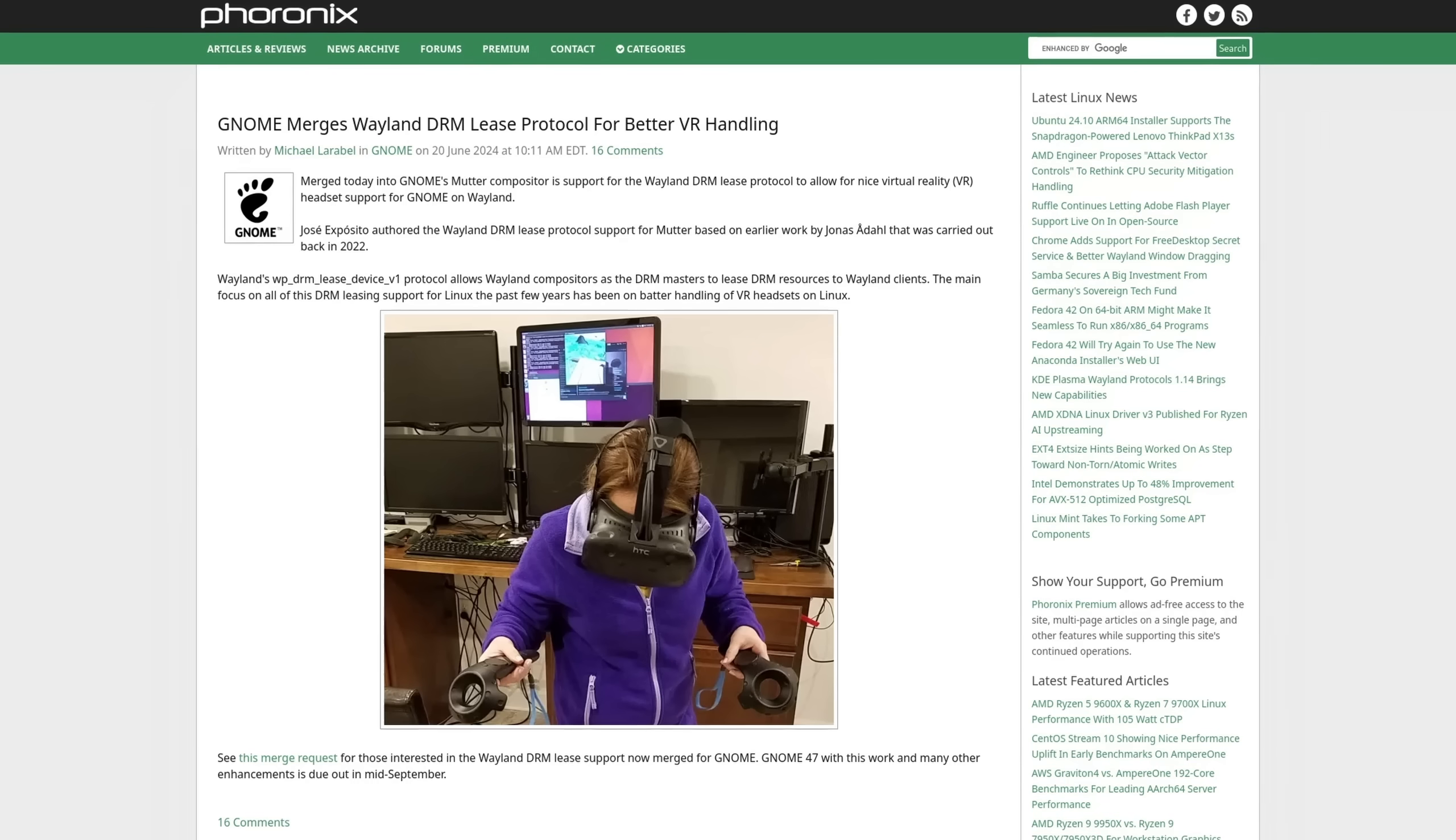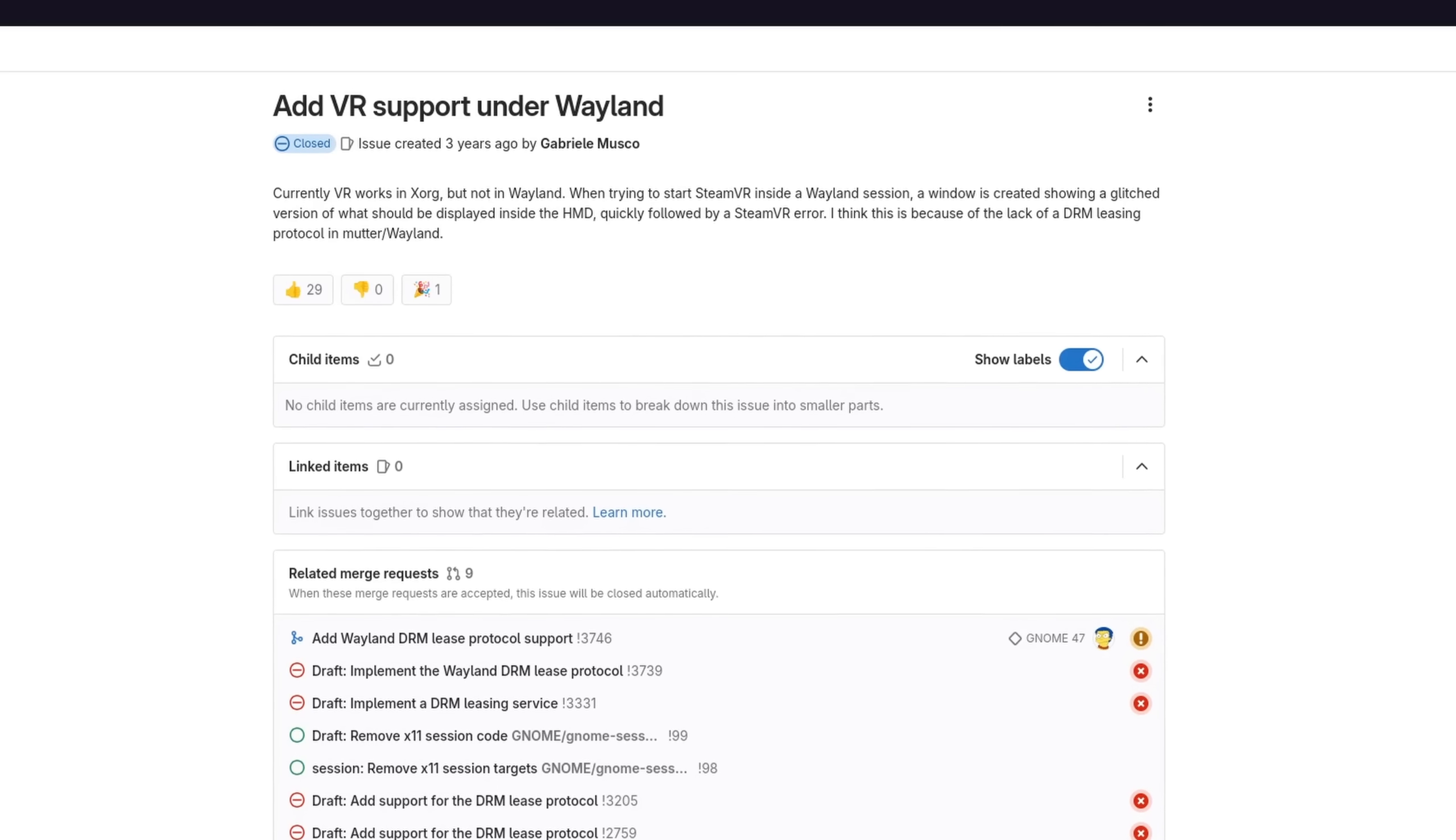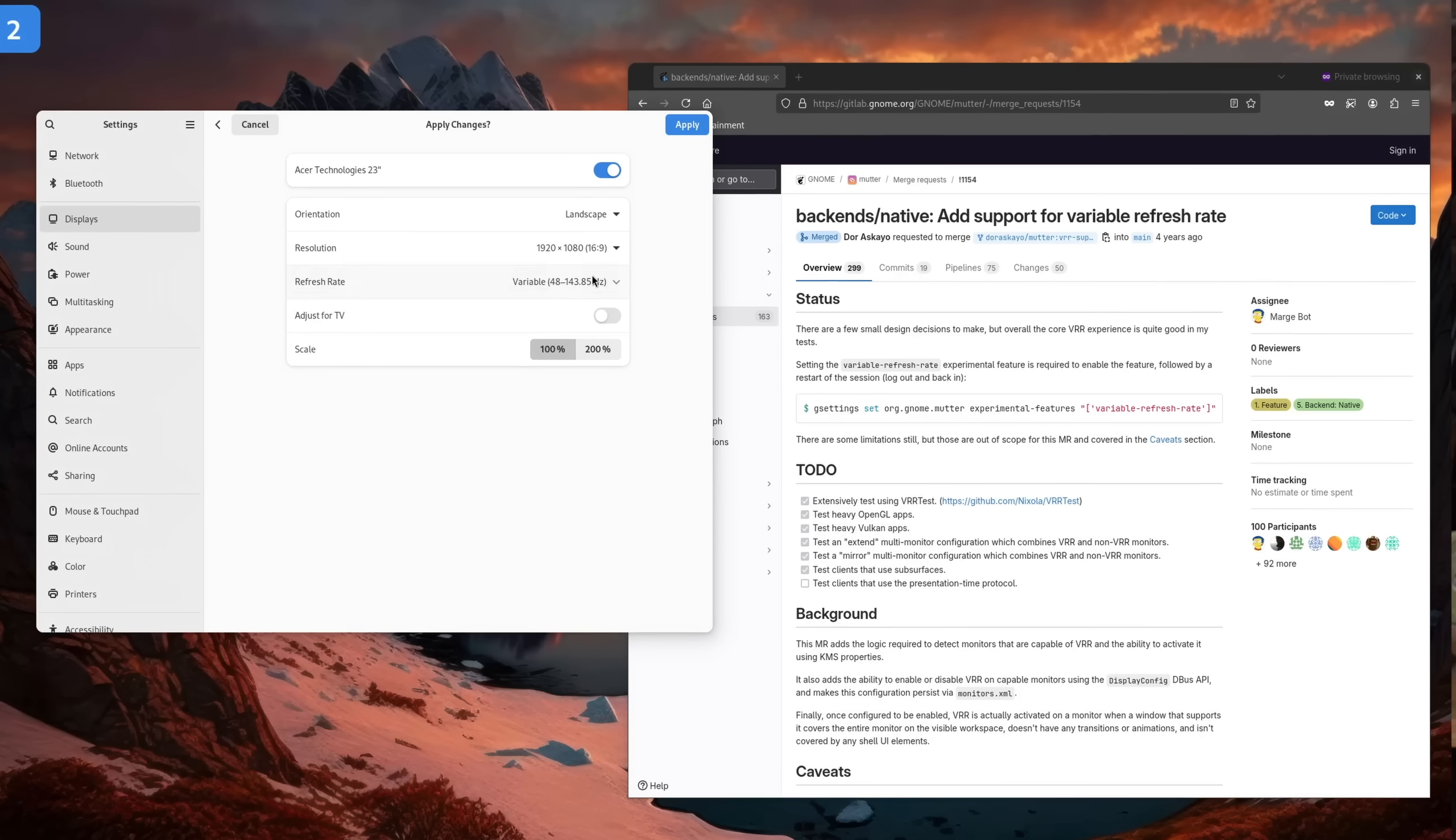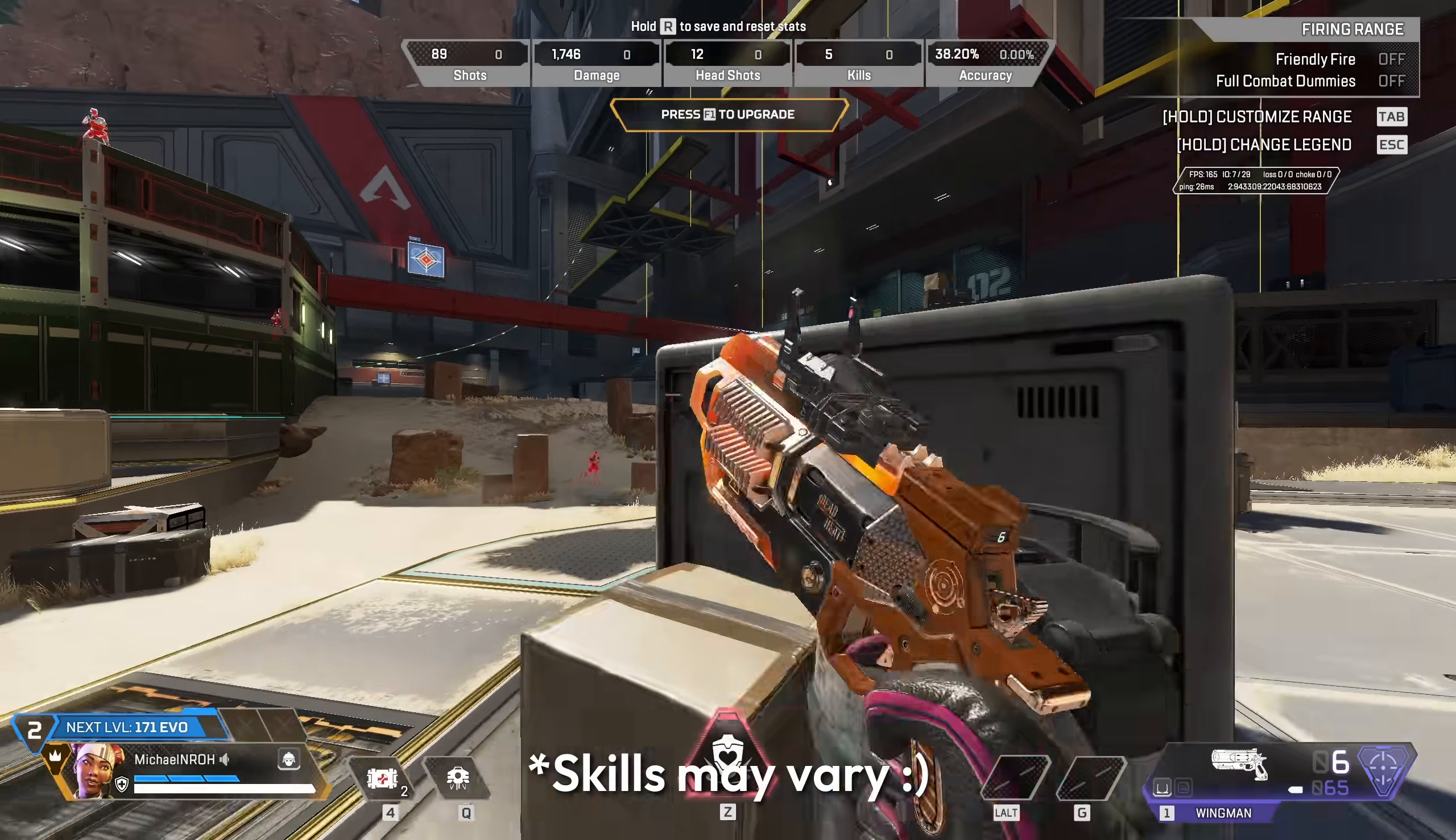In regards to gaming, many should be happy to hear that the DRM lease protocol is now finally implemented, which means that your headsets should now be able to properly display their content. It sure took a while but VR is now finally working on GNOME with Wayland. Now unfortunately the merge request that allows for tearing in games for lower latency didn't make it in time and the variable refresh rate settings are still behind an experimental flag, but overall speaking and how it feels, GNOME is in a pretty great spot for gaming now.